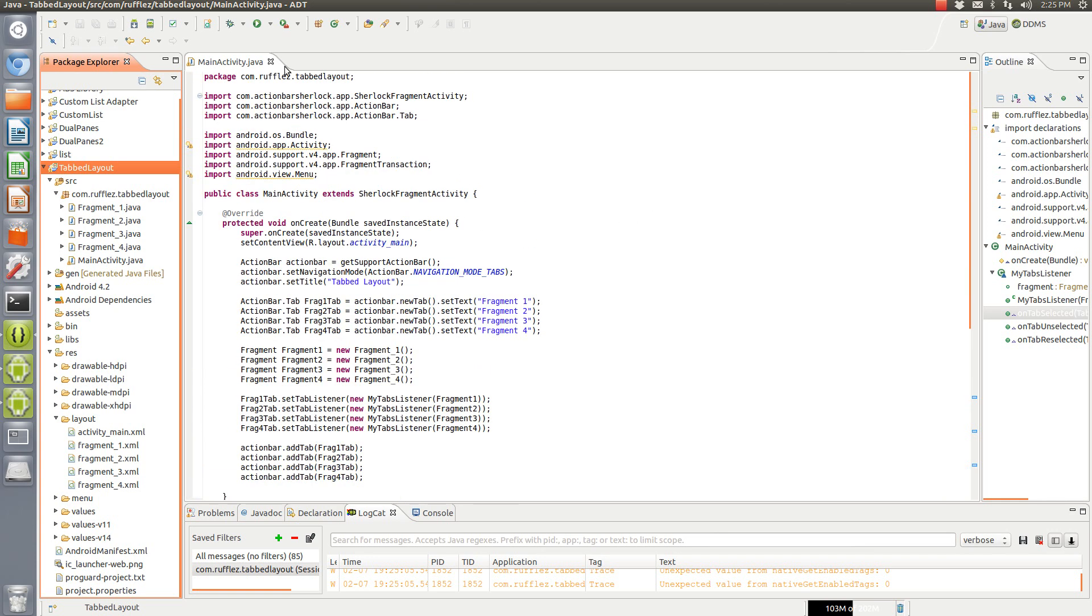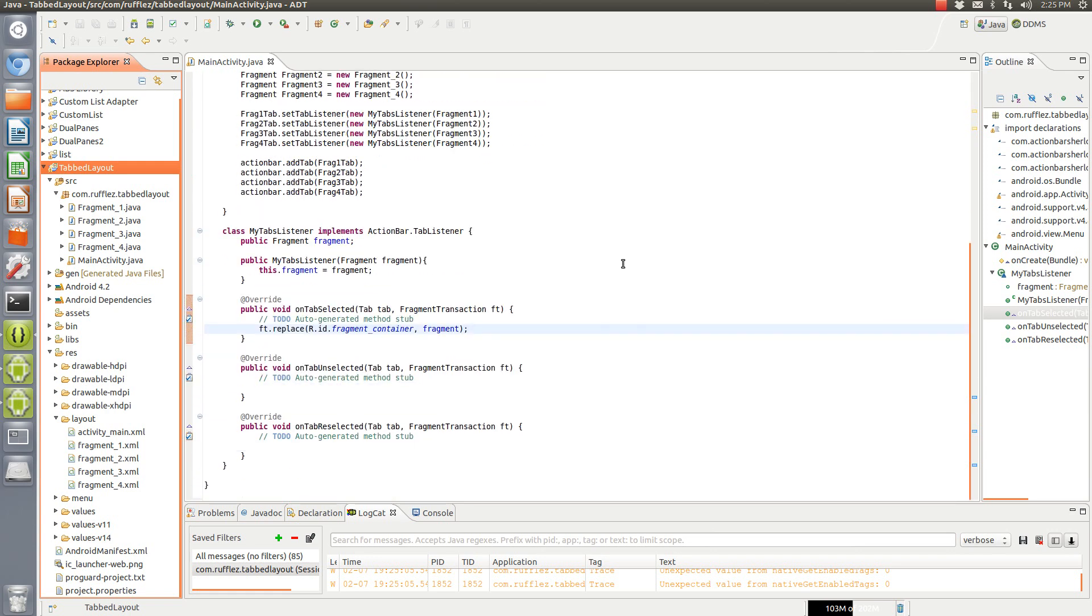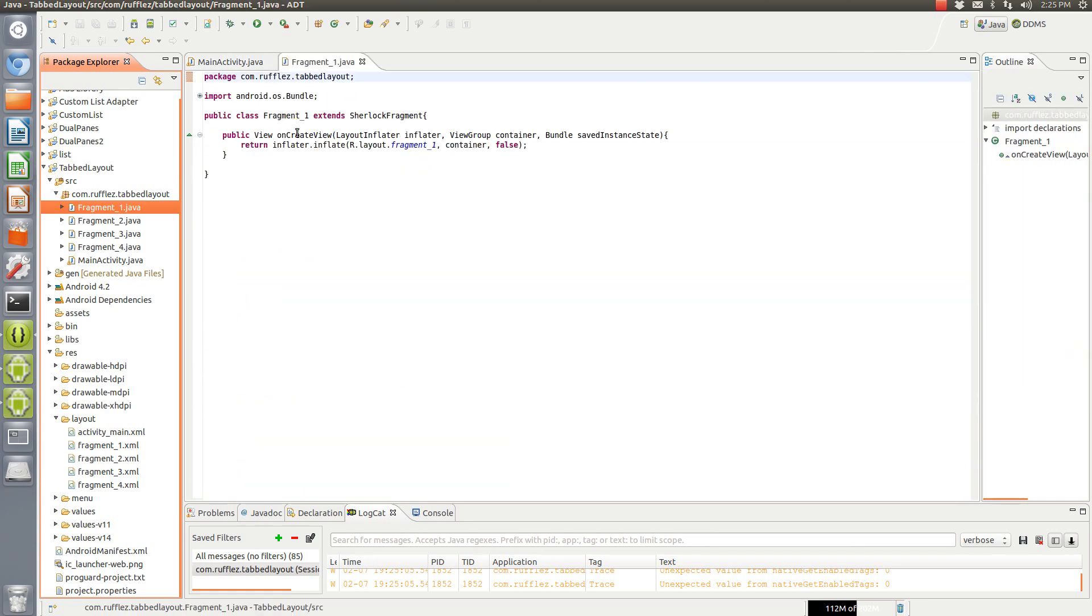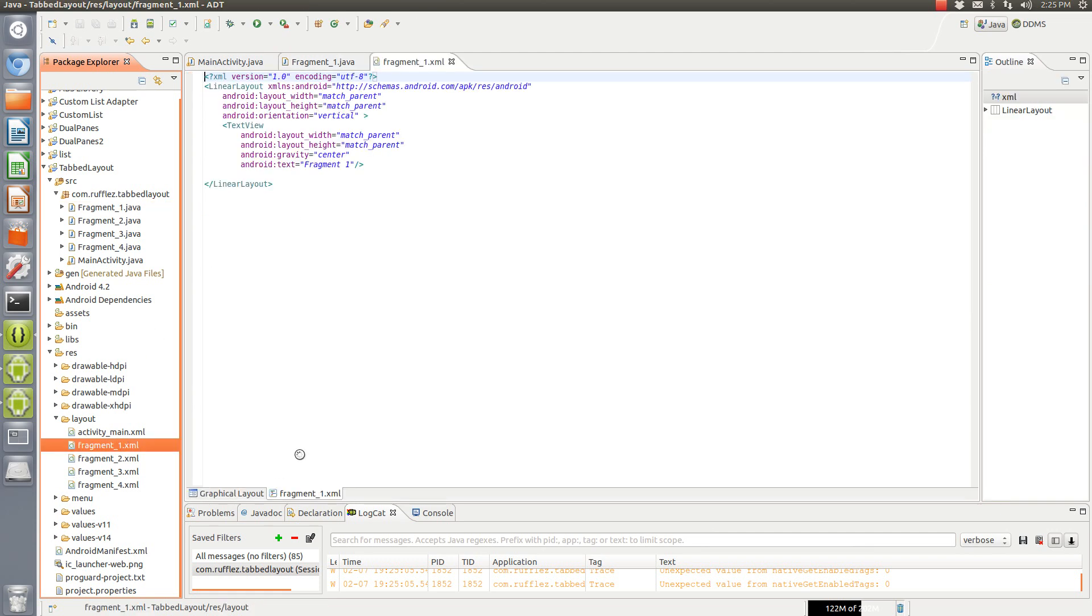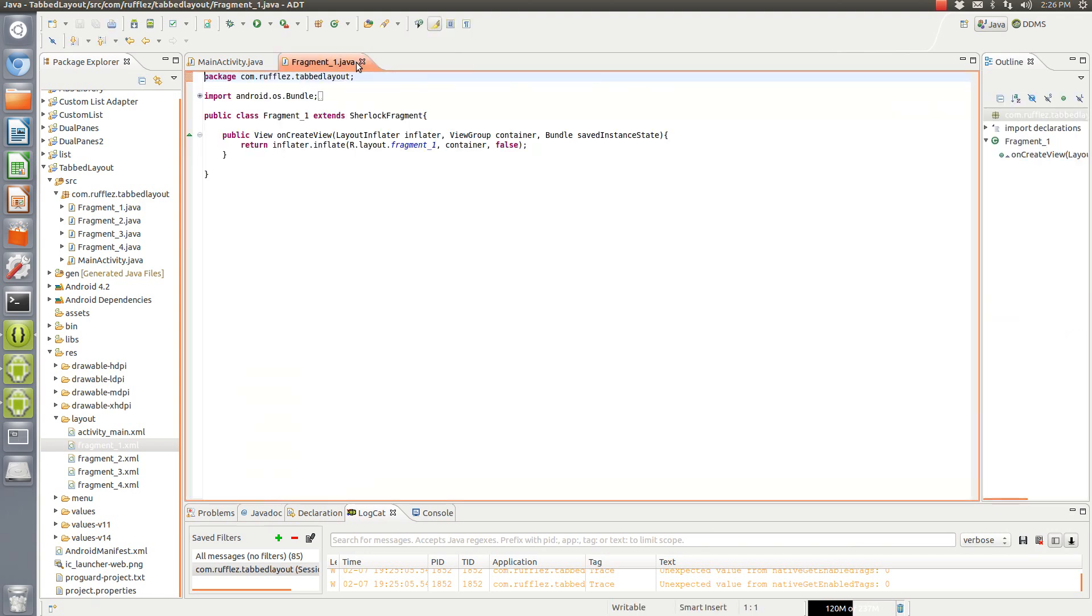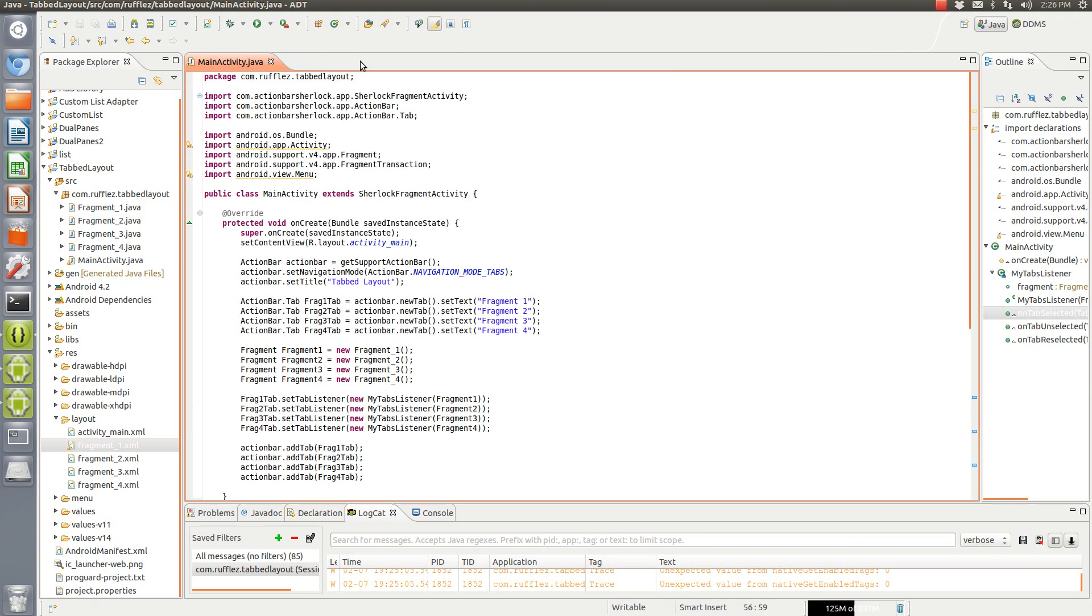This is going to be our main activity, this is going to be the app itself. What I have done is I've created four blank fragments with nothing but a text view that says this is fragment one, there's another one that says fragment two, fragment three and fragment four.